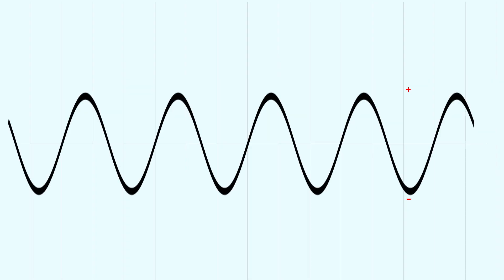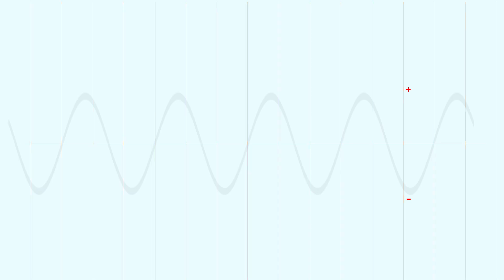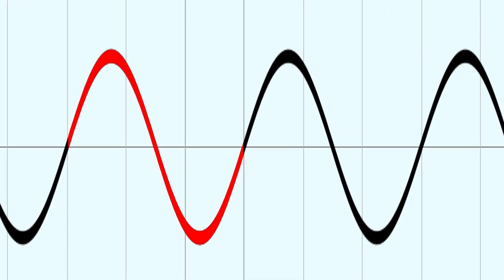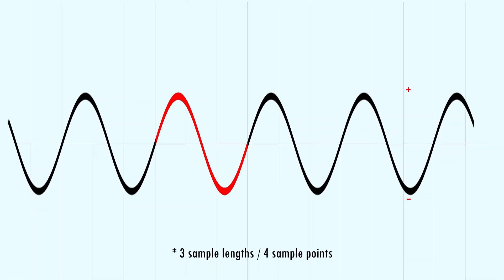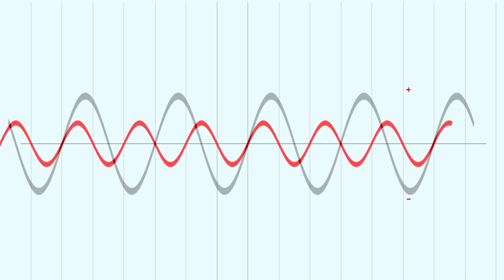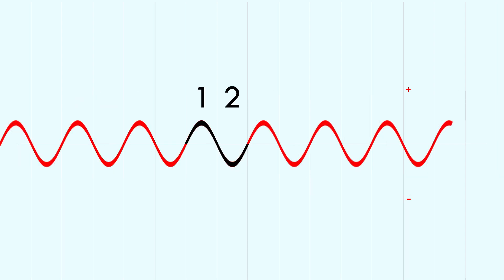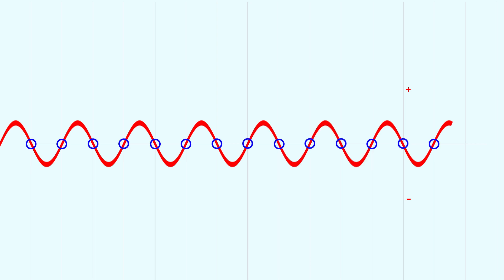So if we look at sound represented in reference to a sample rate, where these vertical lines signify individual sampling points, then this waveform completes one cycle over the time of three samples. Three samples is more than enough information to recreate this sound accurately, because we only need two samples to represent the highest frequency possible for our chosen sample rate. Speaking of which, this frequency is exactly two samples long.